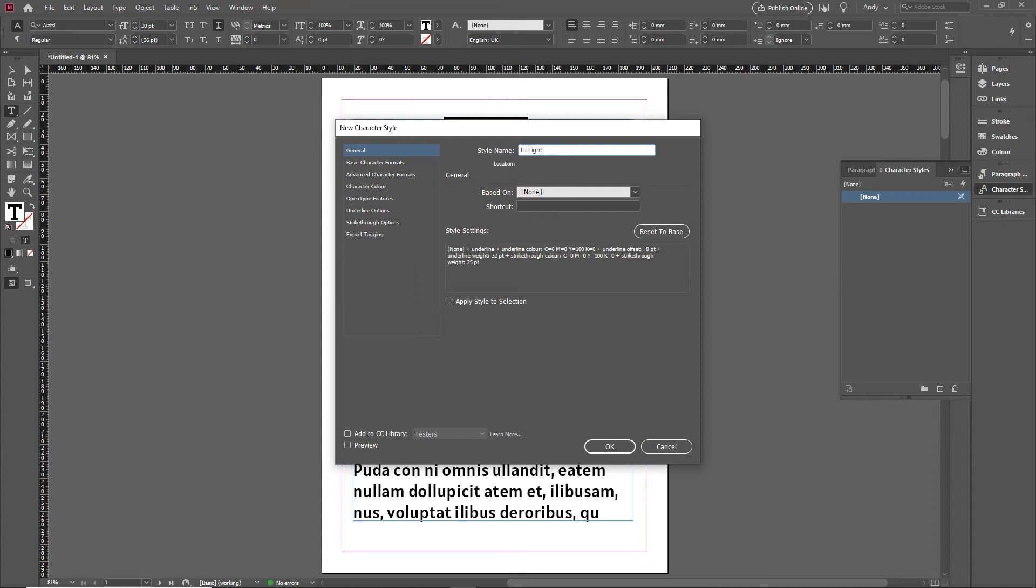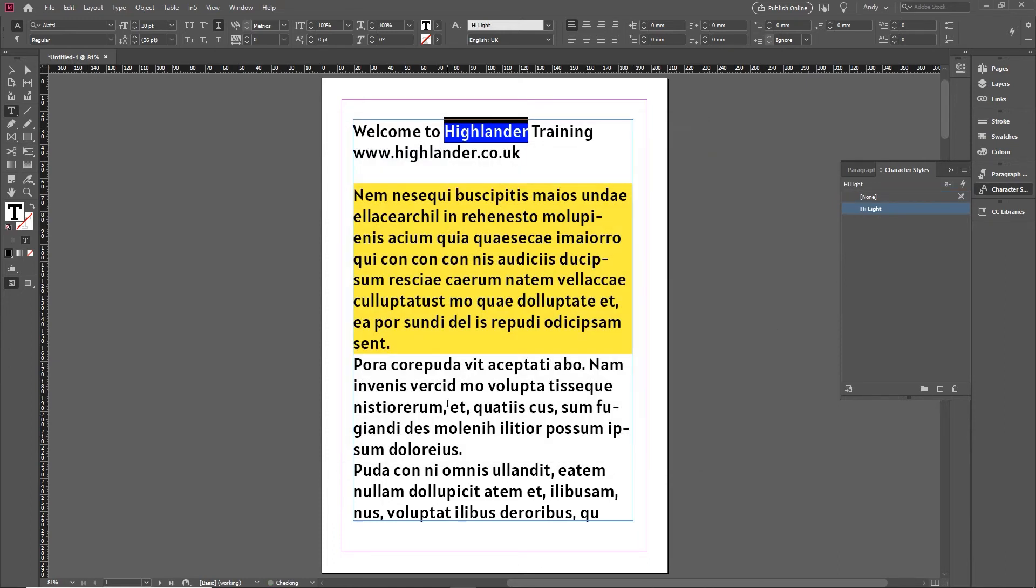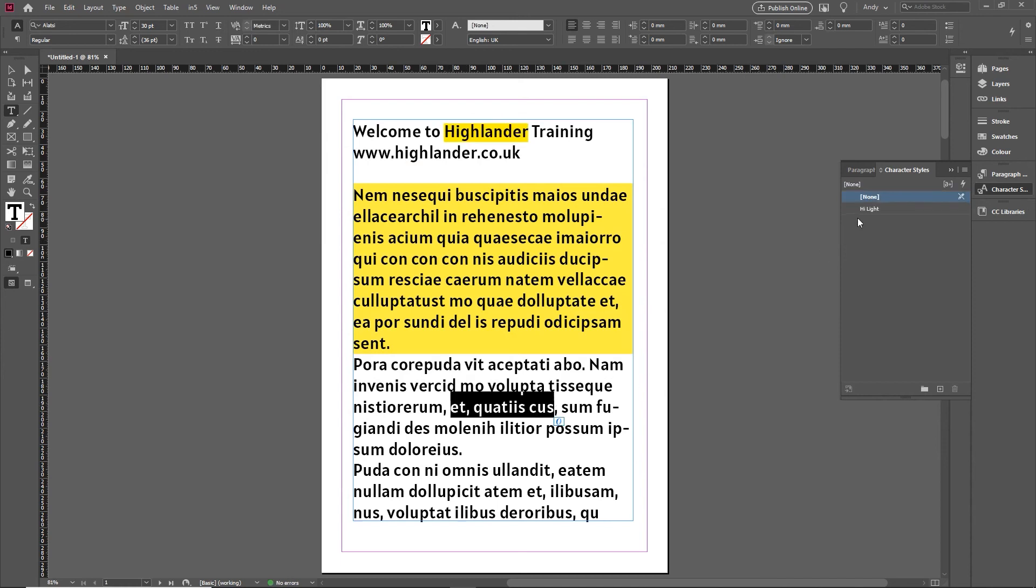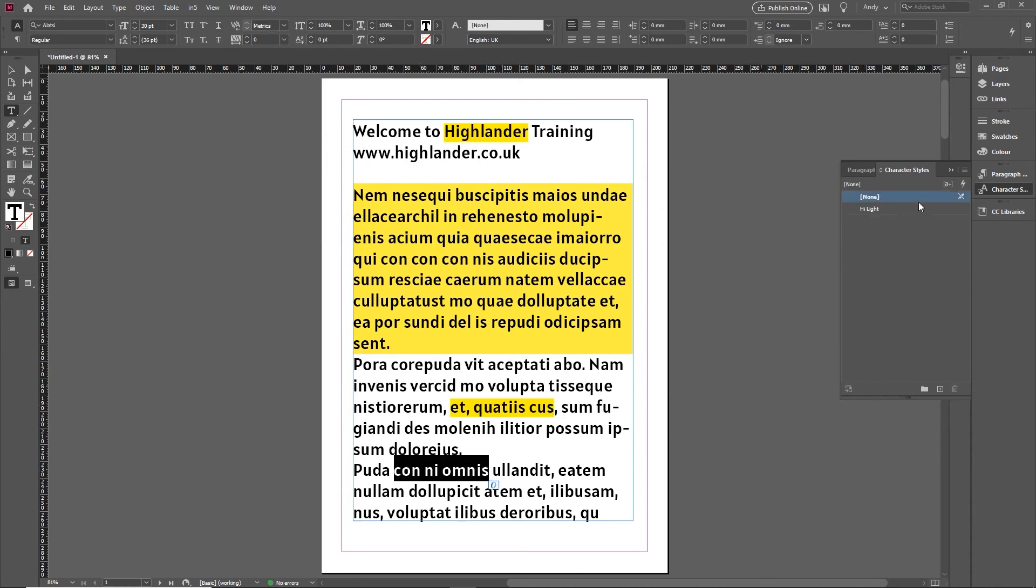Then I can call it highlight, something like that. Click OK. We want to apply it to the selection. So now anywhere I want that, I can just apply the highlight and it allows me to very quickly go through and apply that.